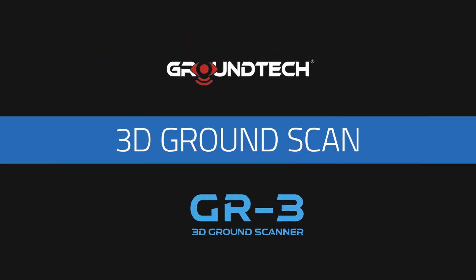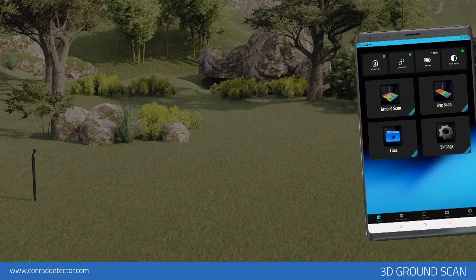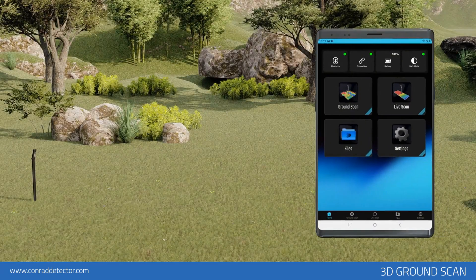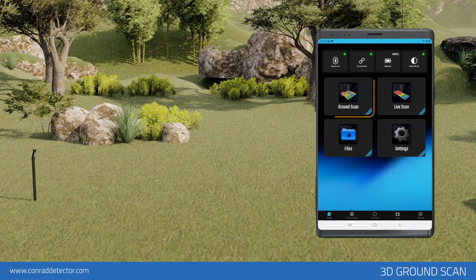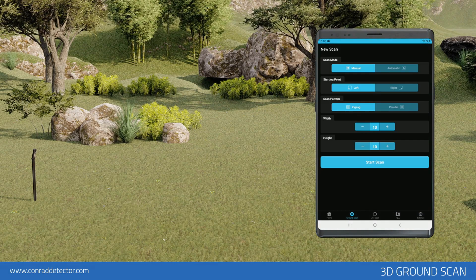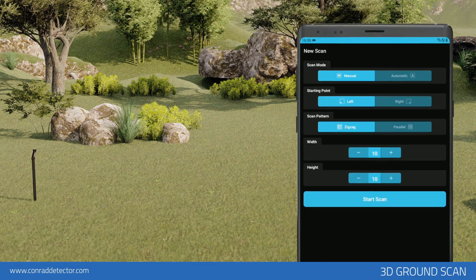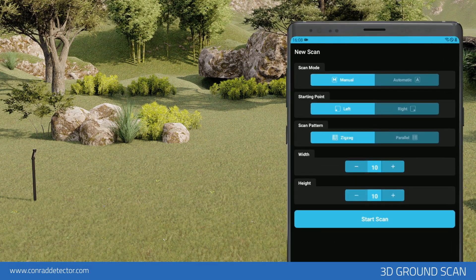3D ground scan. To create a 3D ground scan, enter the ground scan menu on the main page of the application. The 3D ground scan allows you to create 3D graphics based on your scans of a specific area.